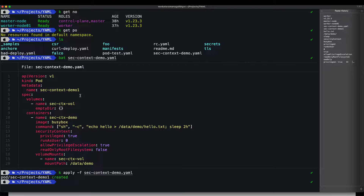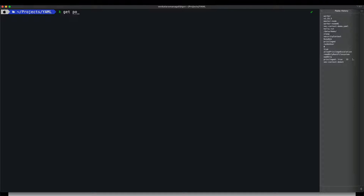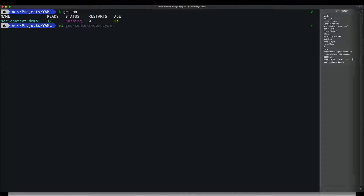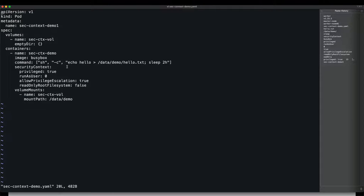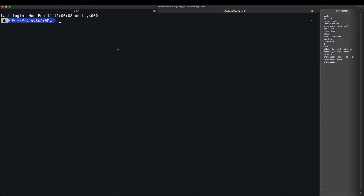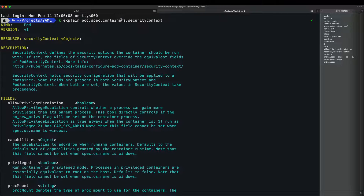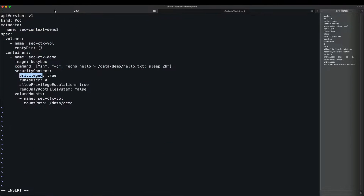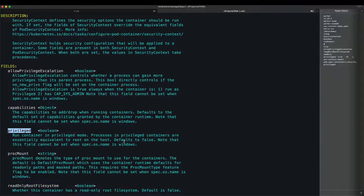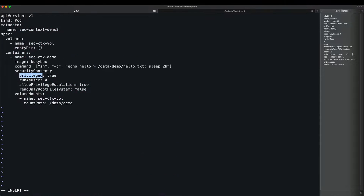Running 'kubectl apply -f' to create pod number one. The pod is running. To check defaults: 'kubectl explain pod.spec.containers.securityContext.privileged' — the default value of 'privileged' is false, but we have set it to true, making it mutable. The goal now is to make it immutable, so we will change it to false.